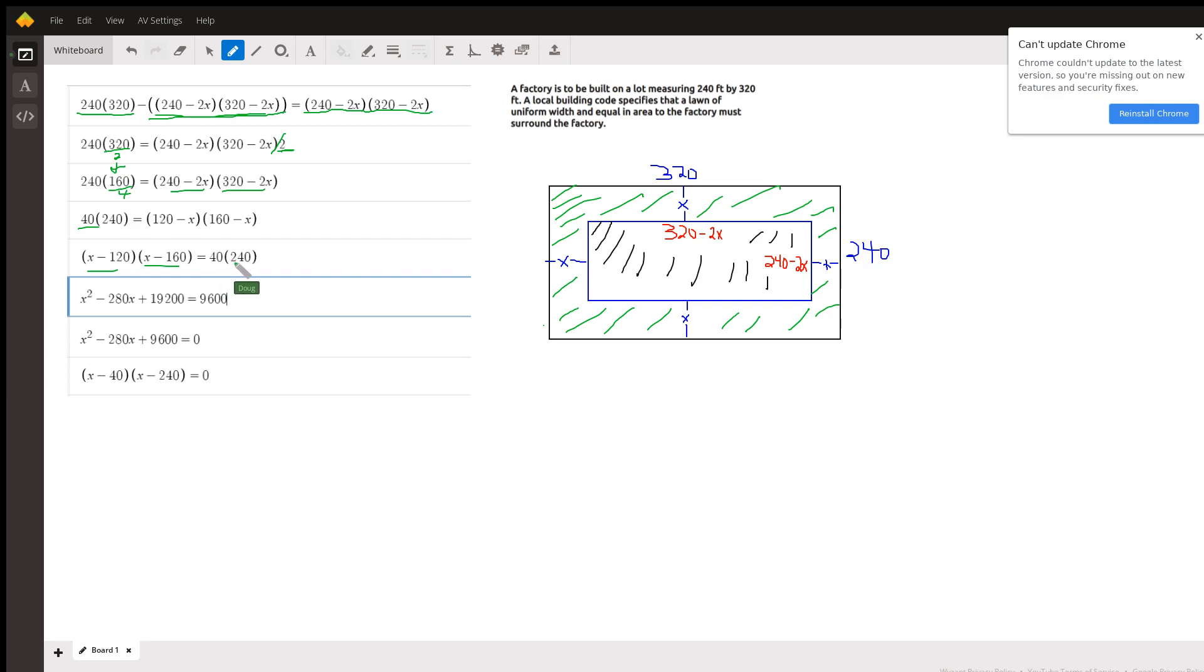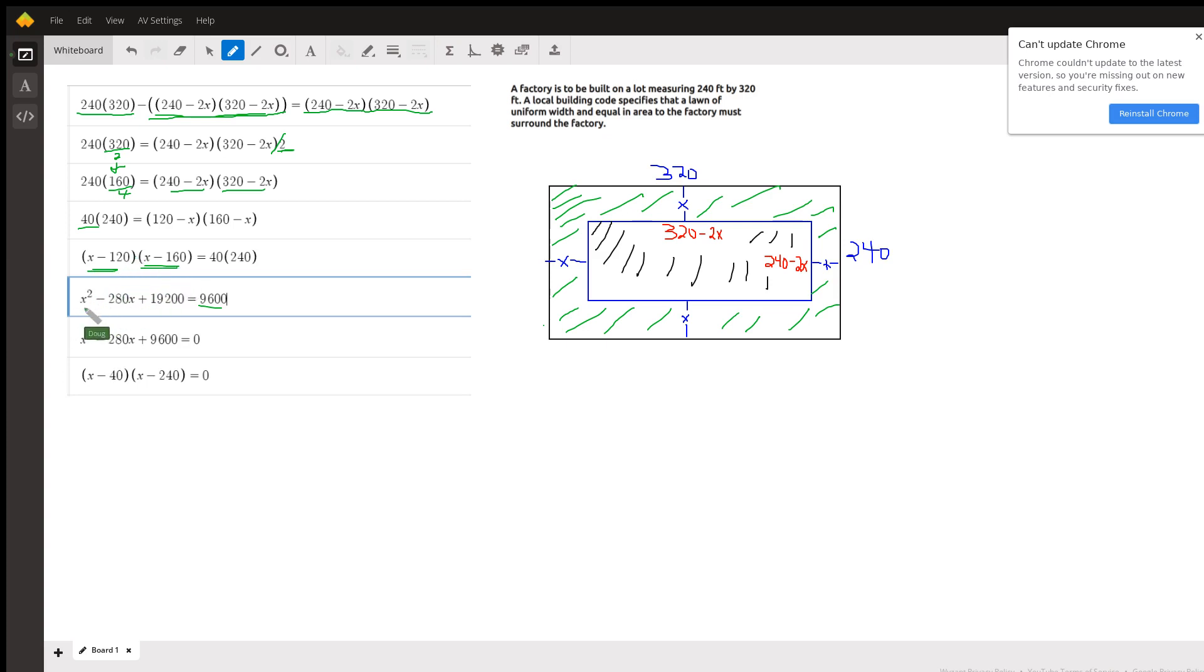Finally, if I multiply 40 times 240 I get 9600, and if I use FOIL to multiply these two factors together I get x squared minus 280x plus 1920. Subtract 9600 from both sides, I get this.